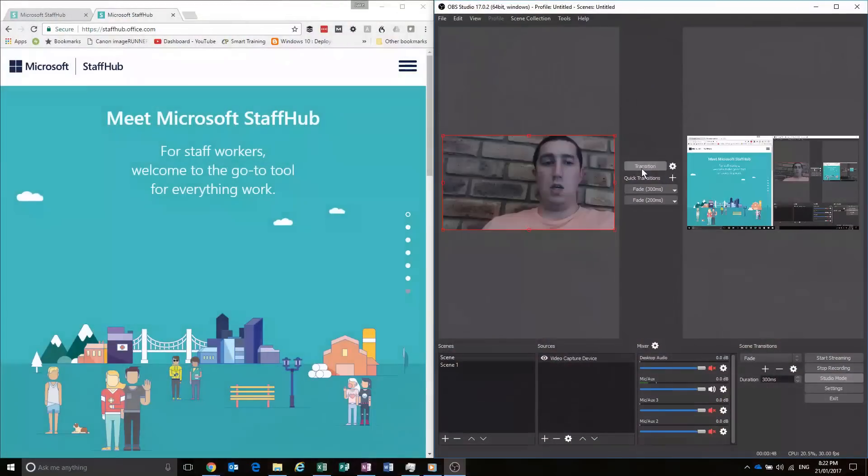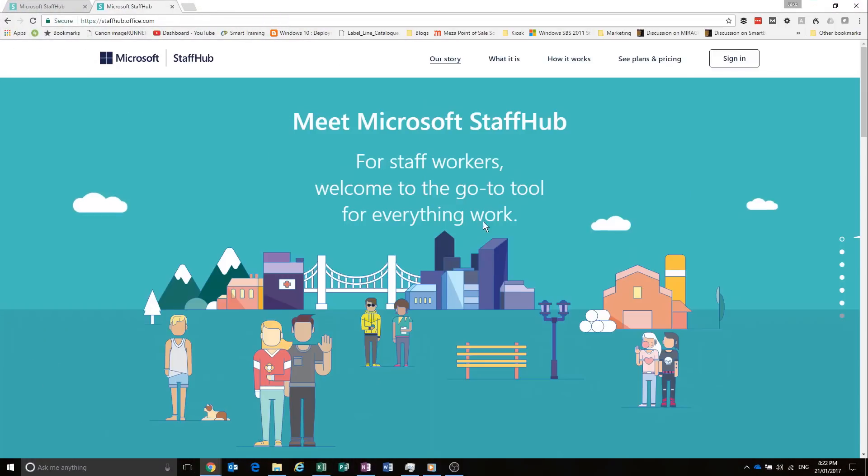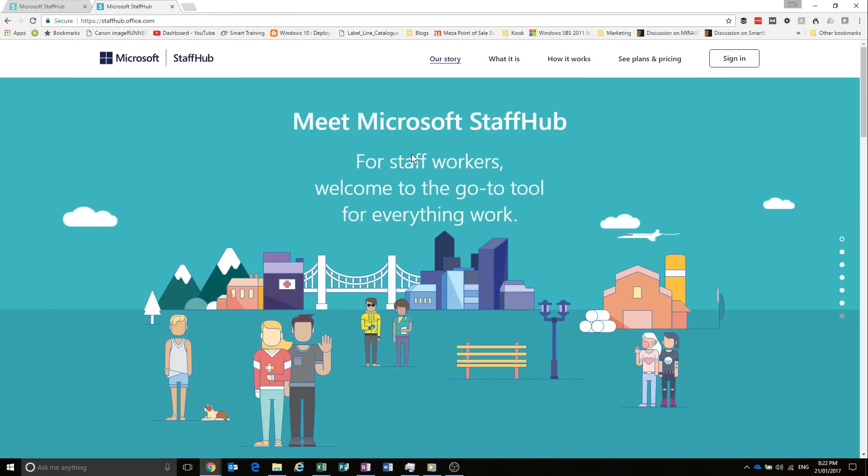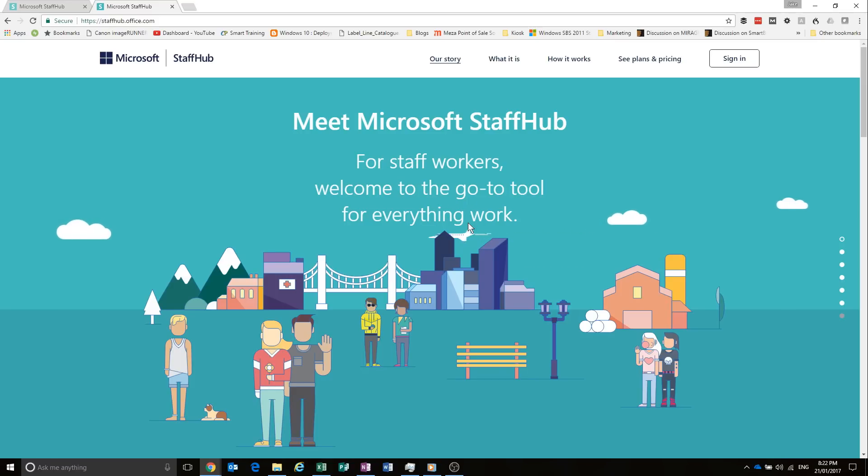Anyway, I'll switch you over to my screen. So this is Staff Hub here. Well, this is the Staff Hub website. So you can see Meet Staff Hub. So it's for staff workers, the go-to for everything for work, they reckon.